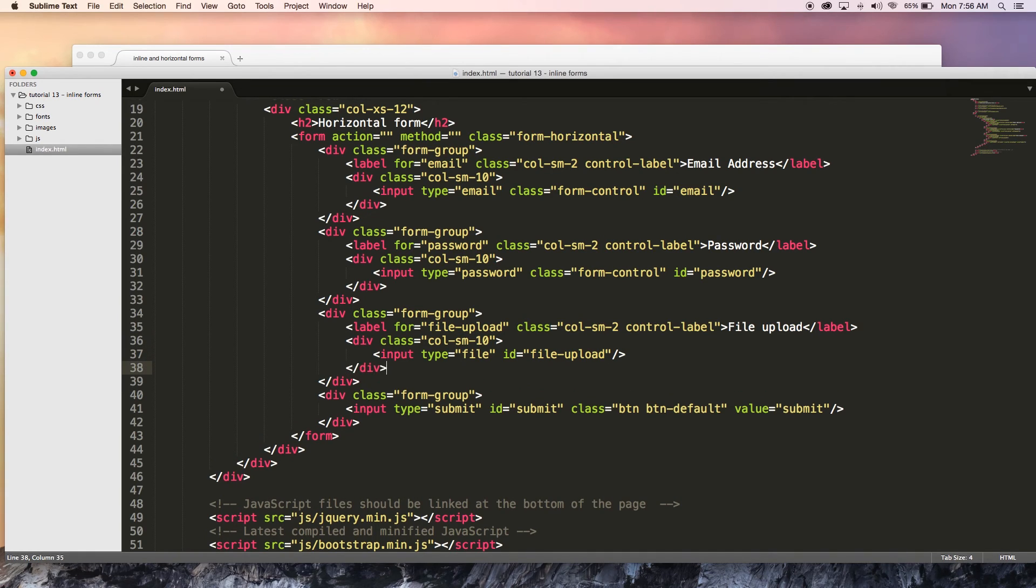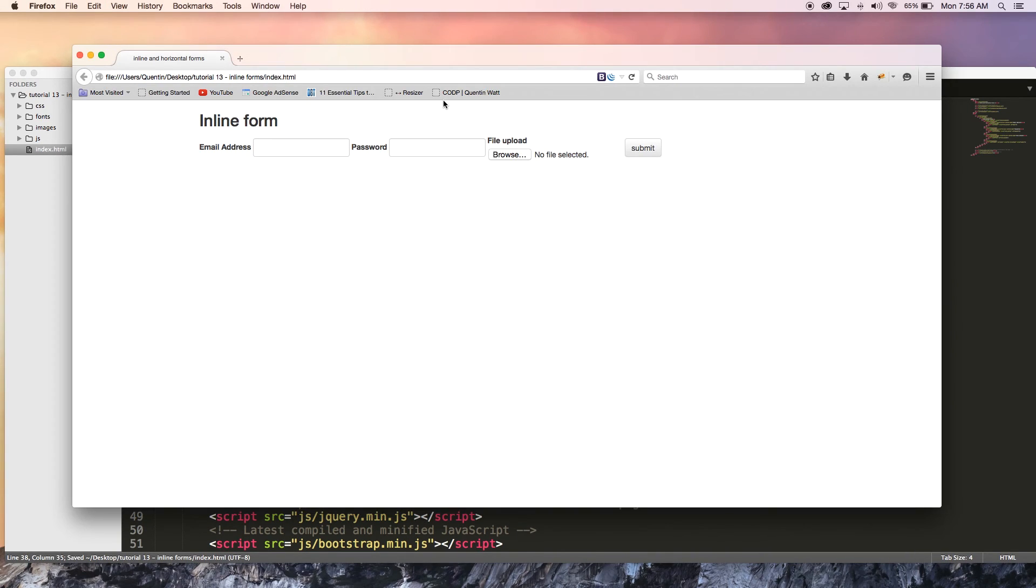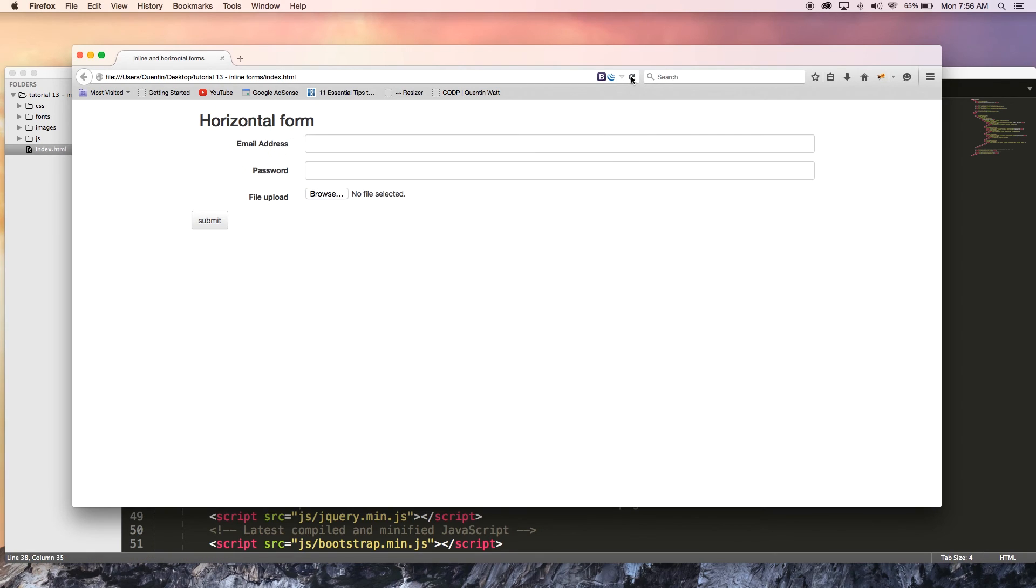But there we go, we're done. So let's go ahead and hit save and if I come back over to the browser and hit refresh, you can see that now I've got my email address set up, I've got a password button set up, etc.